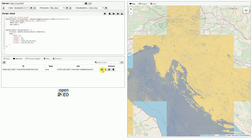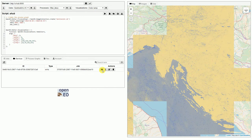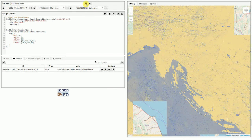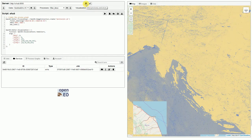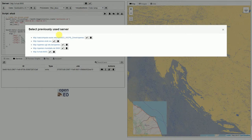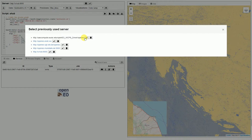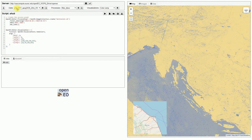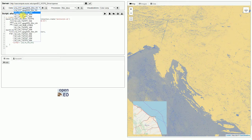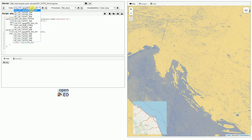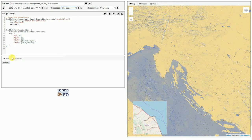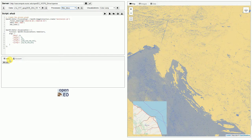What we also might want to do is to run this use case on another server. That's easily possible. We can just go to the server panel again and, for example, select the WCPS server by UROC. After changing the server, it automatically loads the datasets available and the processes. And, as we can see, the services tab is not available at the moment. So, this server doesn't support any web services.